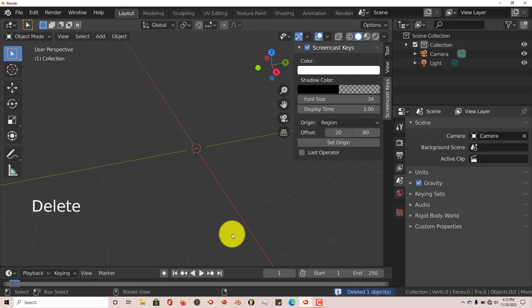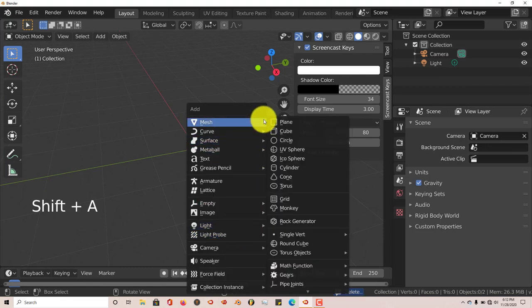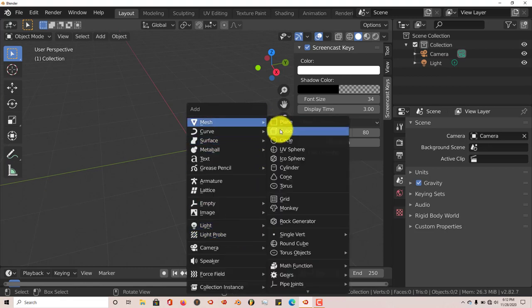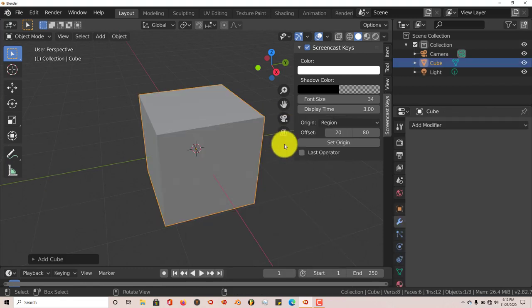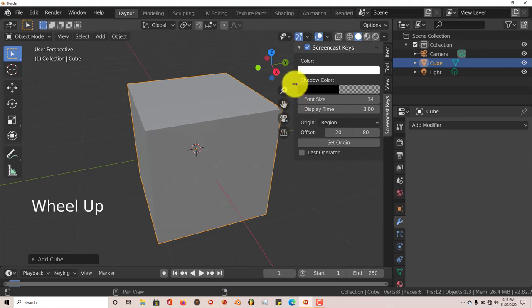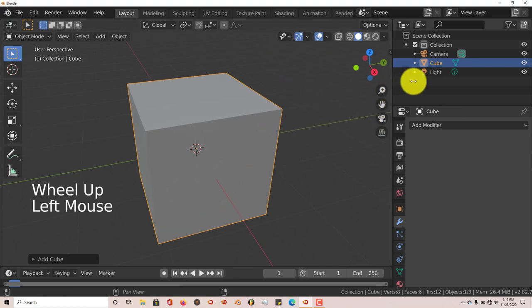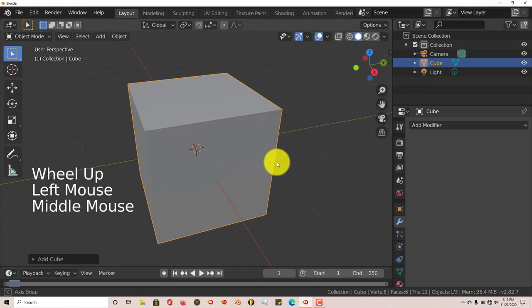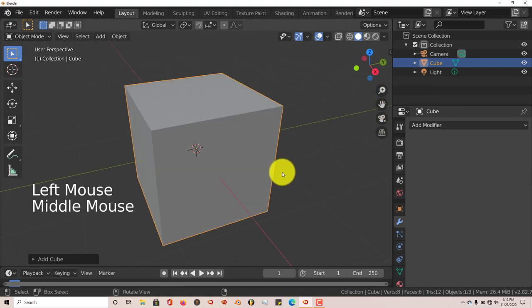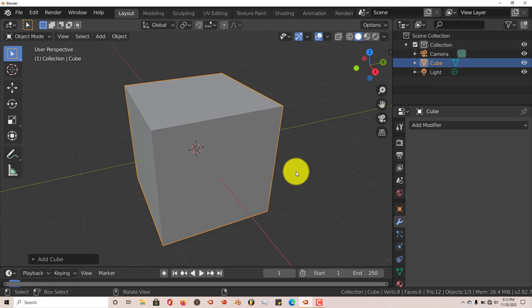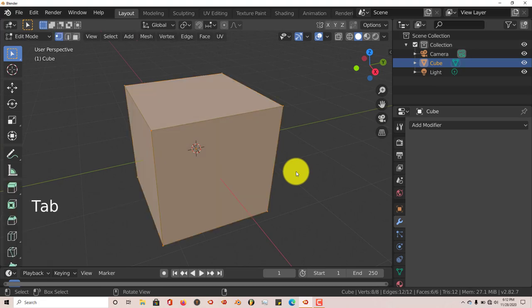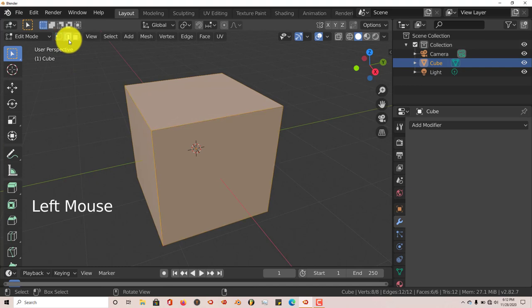Shift-A, Add Mesh, and Cube. Let's minimize that. We don't need to see that. And we're going to go into Edit Mode by clicking Tab on our keyboard and go into Edge Select mode.